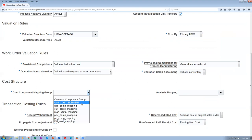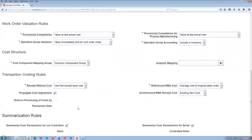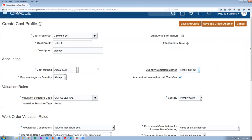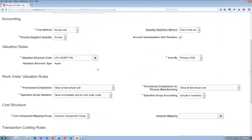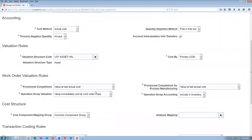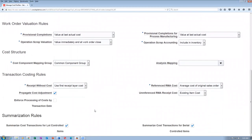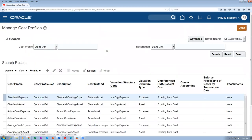Work cost component mapping — you are putting one of the components. There will be one for LIFO and FIFO. Actual cost means there is one area where we can say whether it is going to be LIFO or FIFO. Let me have a look at the existing cost profile. I will go to the default cost profile — manage default cost profiles — and query that cost profile.